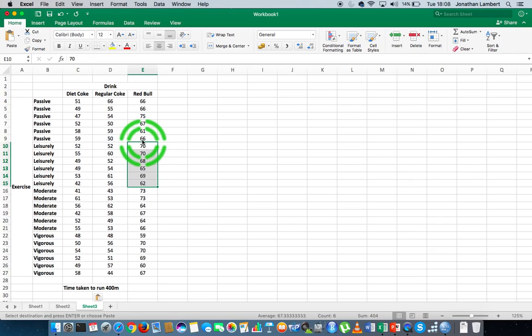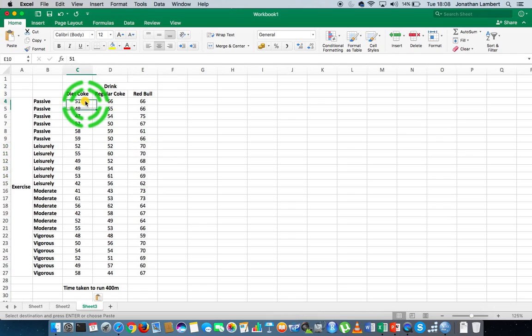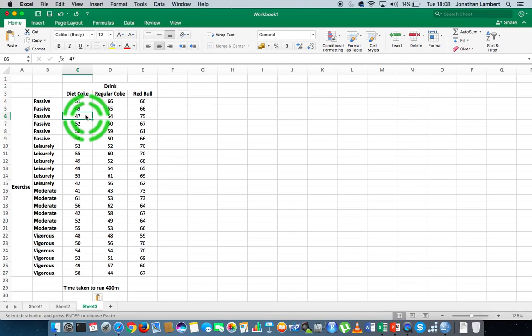So this type of design where we have with replication, where there's more than one measurement within each possible pairing of independent variable levels, is what's known as a balanced design.